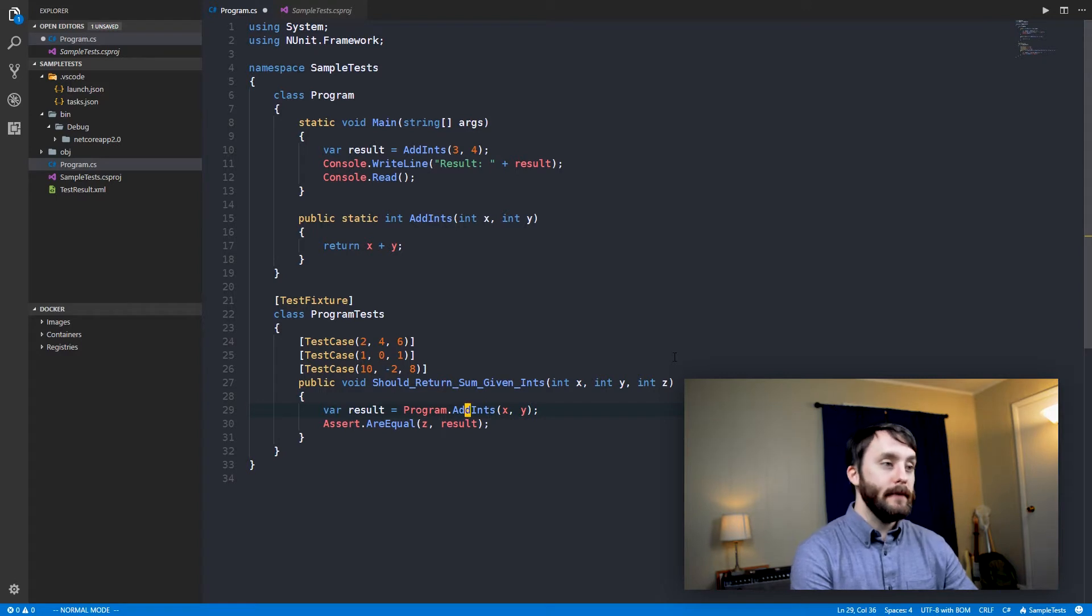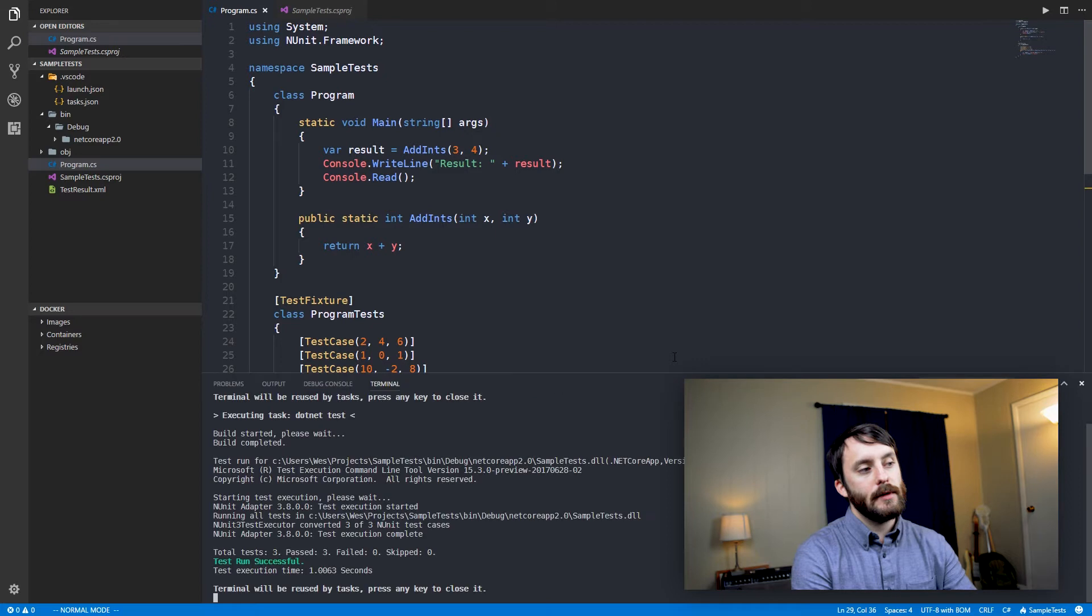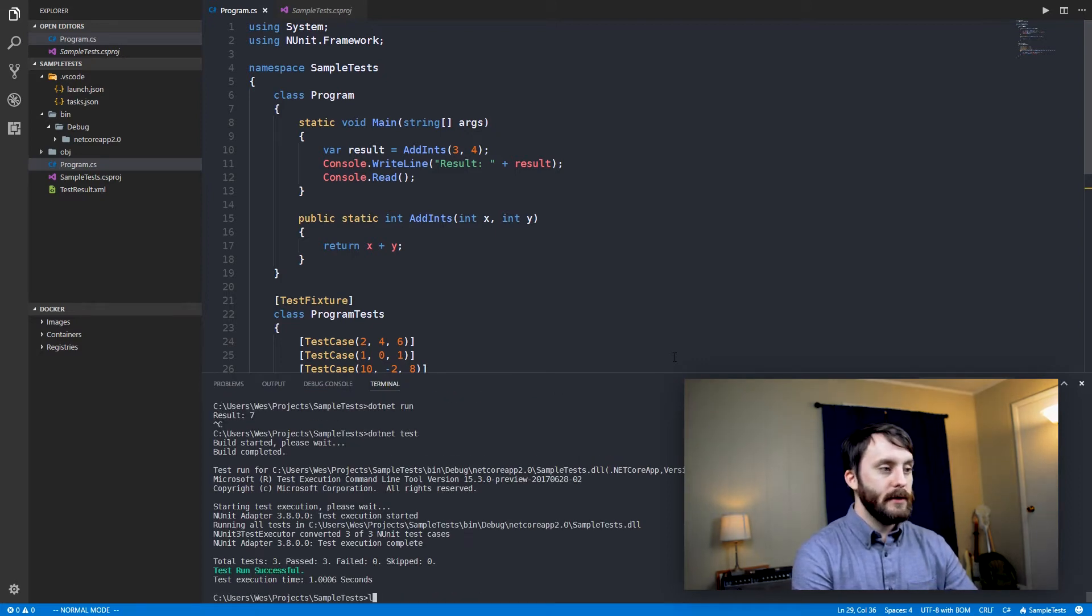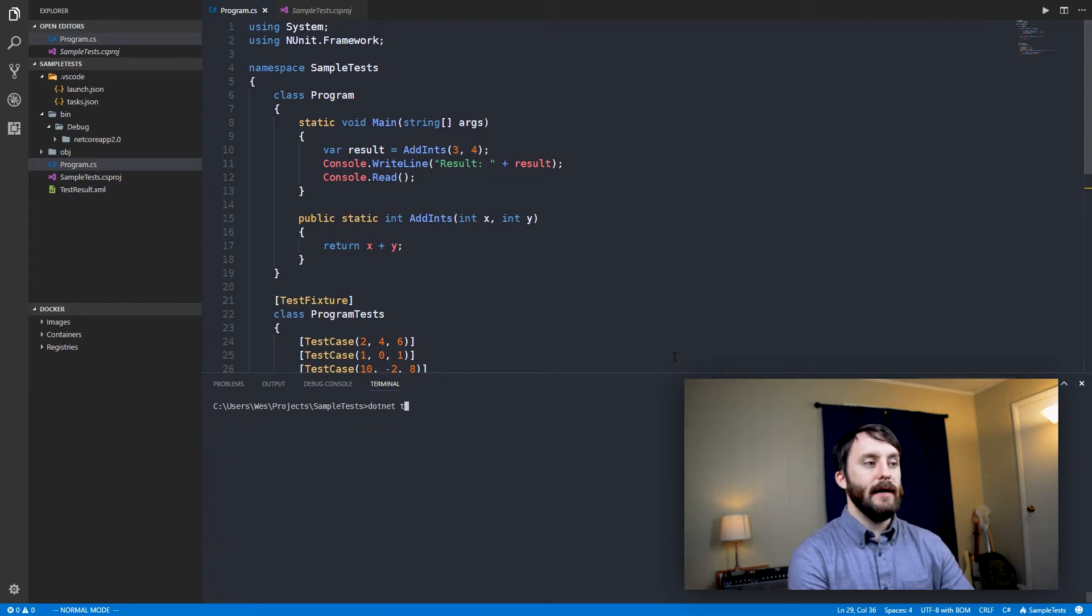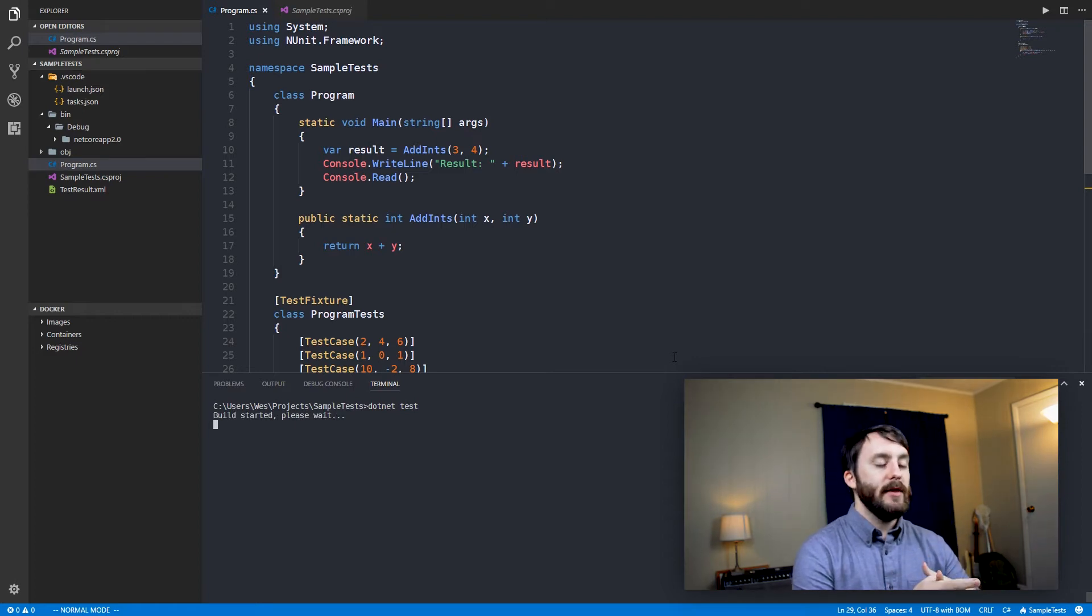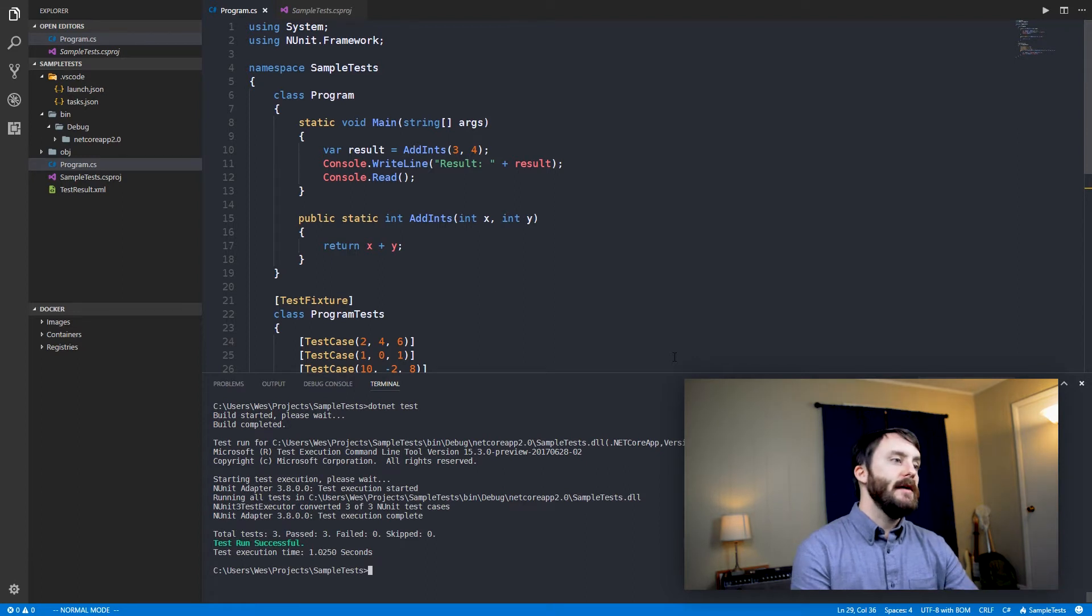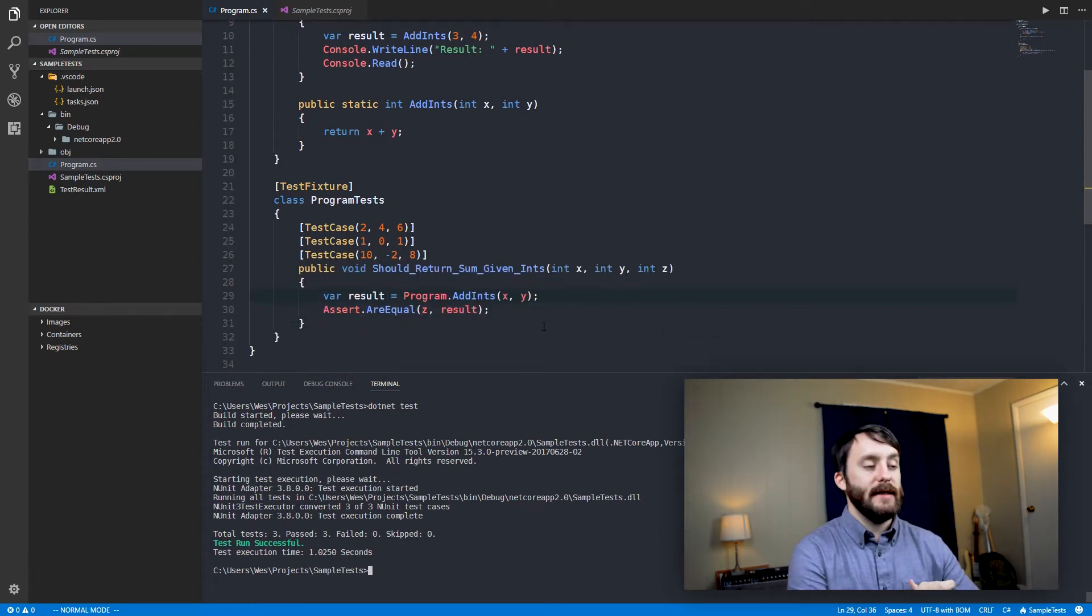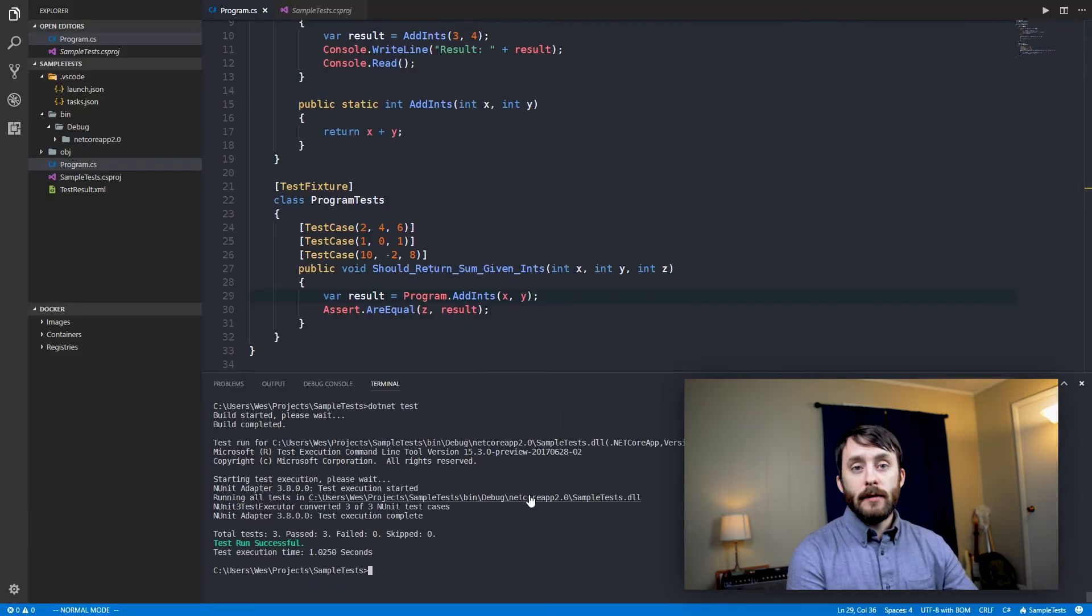So within Visual Studio Code, you can actually just hit Ctrl backtick, and this will bring up the integrated terminal. I'm just going to go ahead and clear the screen here. And if I want to run my tests, I can just run .NET test, and what this is going to do is actually build the project, and then it's going to use NUnit in this case to go ahead and run any of the test methods that it finds. And so you can see we're passing these three tests.